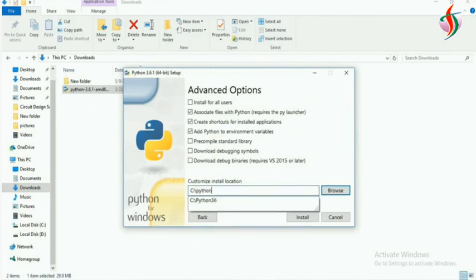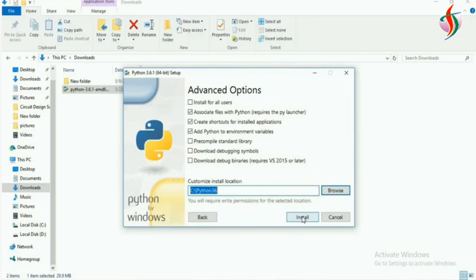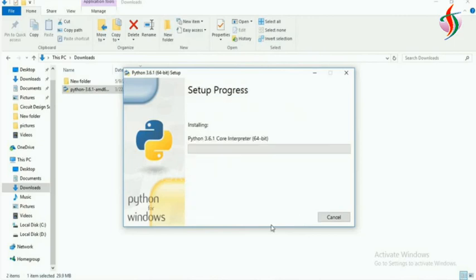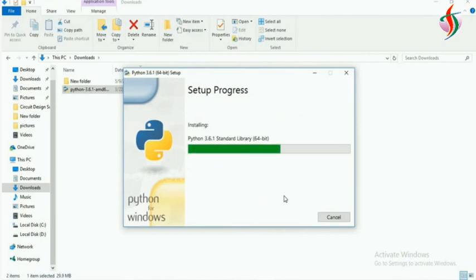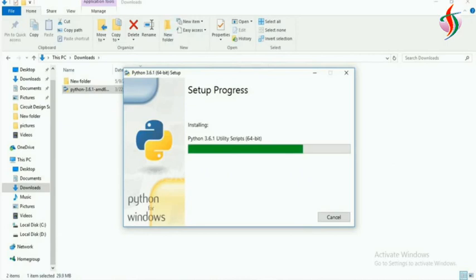Creating the folder, that is Python 3.6. And now it is done installing.